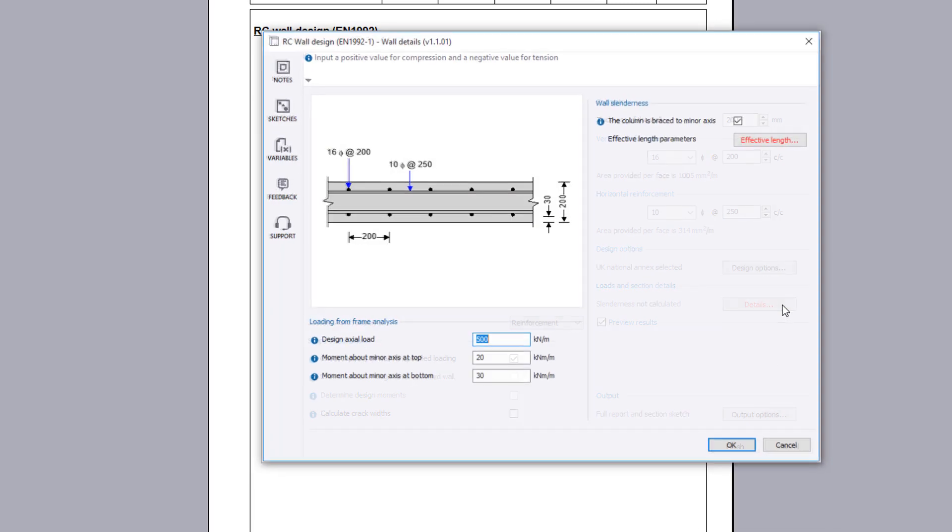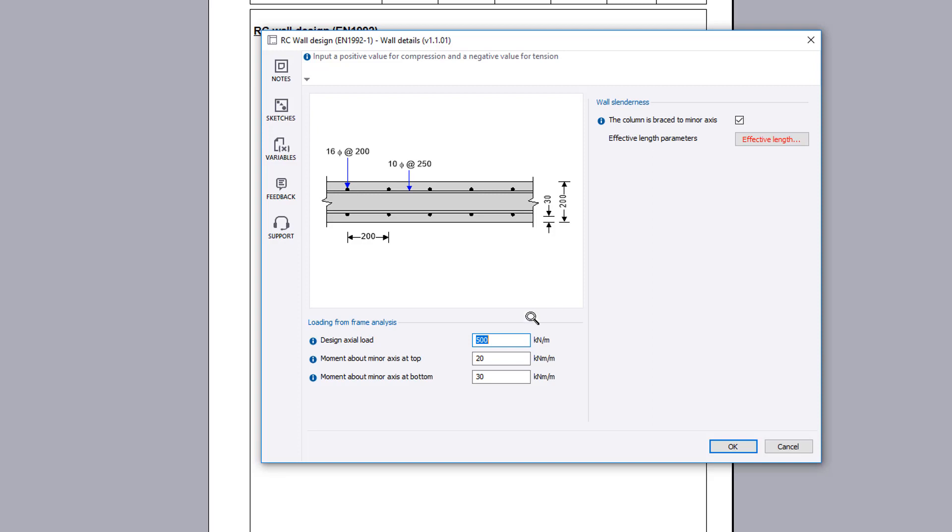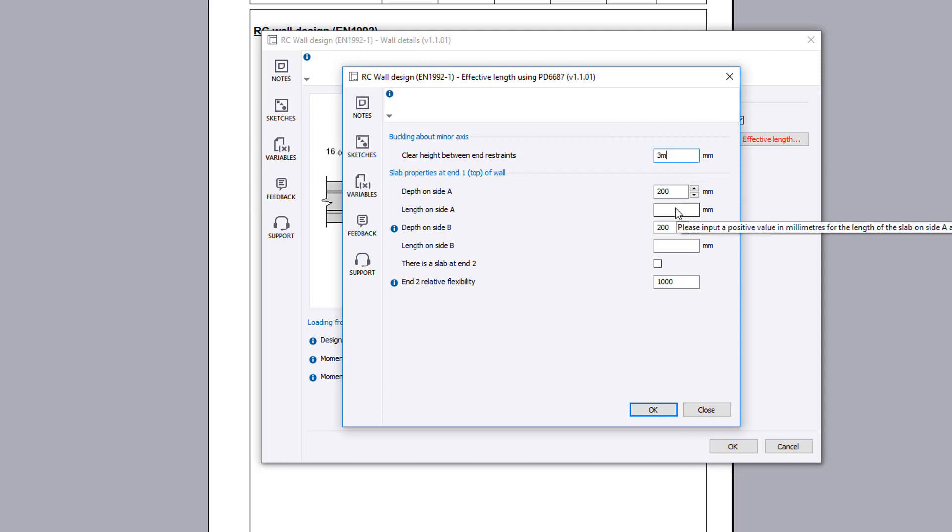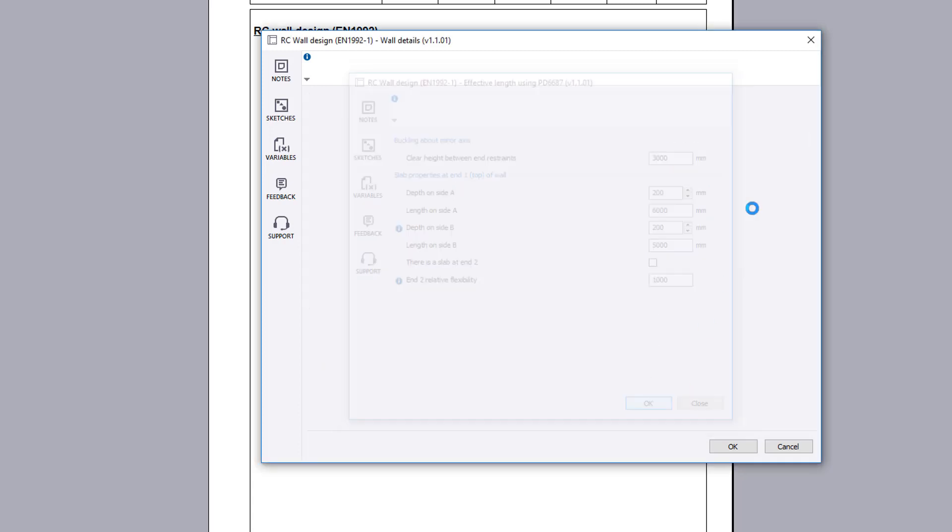Details allows the loading, crack widths if requested, and wall slenderness to be determined. Since we chose calculate relative flexibility using PD6687, the details of the slab properties are required.